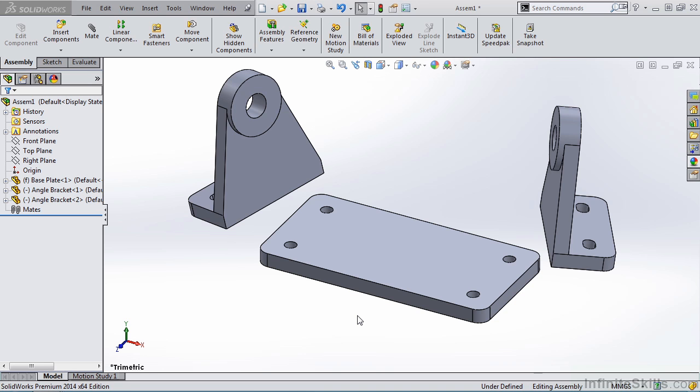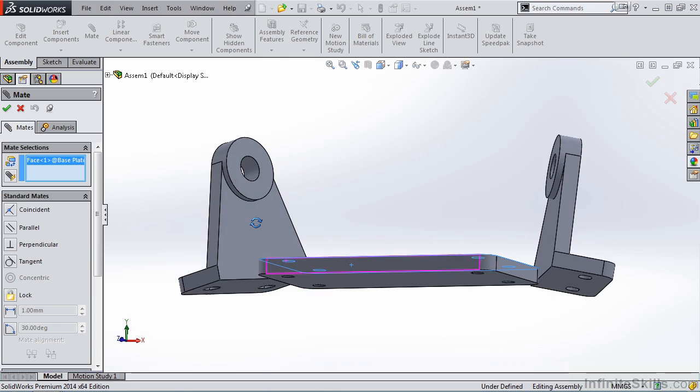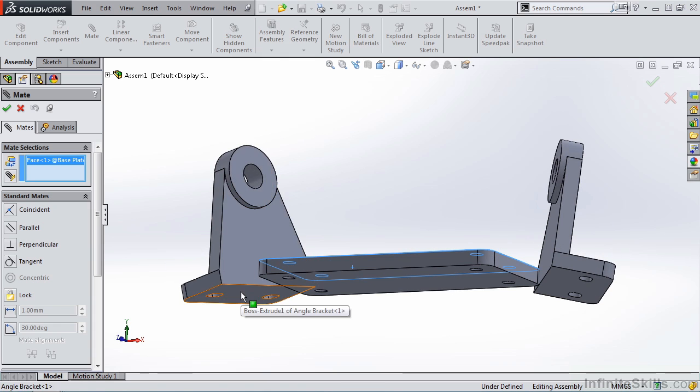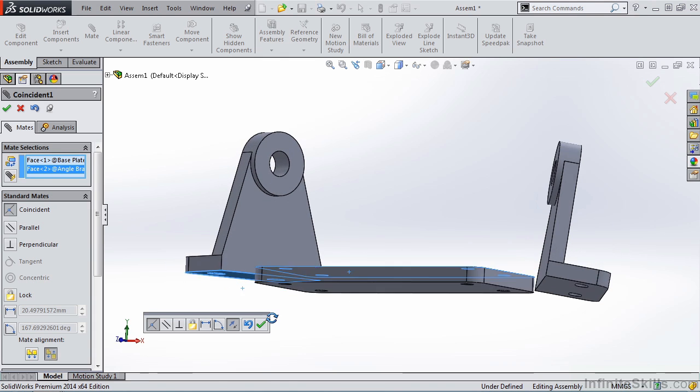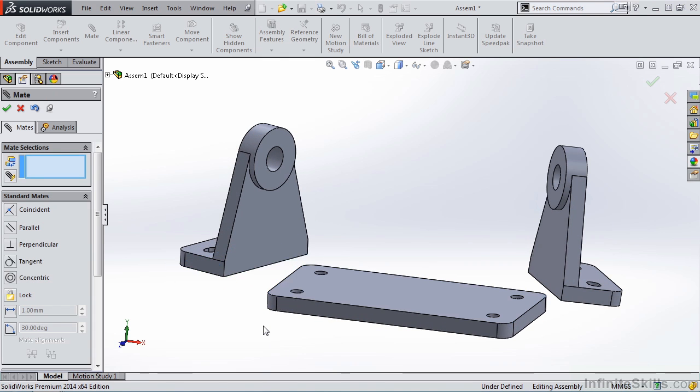I am going to begin by adding a coincident mate between the top face of the baseplate and the bottom face of this first angle bracket. I'll accept it.